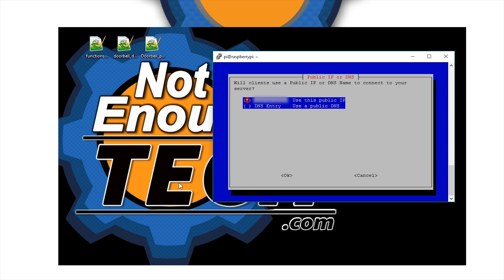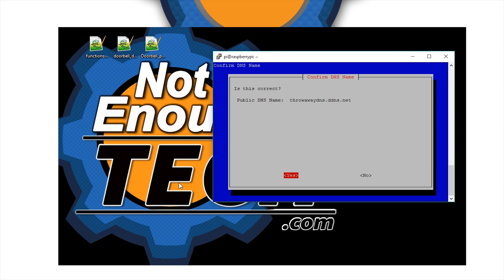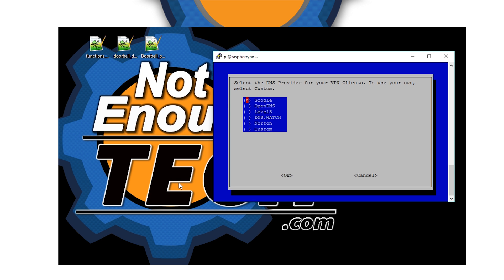Now we're going to use a public DNS. Don't use the IP because it's less secure. Use the DNS, and you can use something like NoIP for free DNS. Type in your DNS. I'll show you later if you've got dynamic IP how to update it as well. I've used my DNS, confirm it, and we can move to the next step.